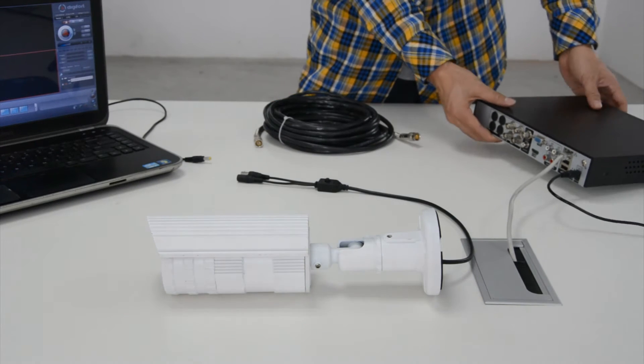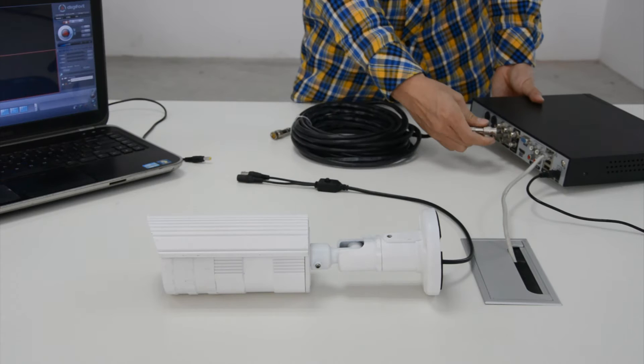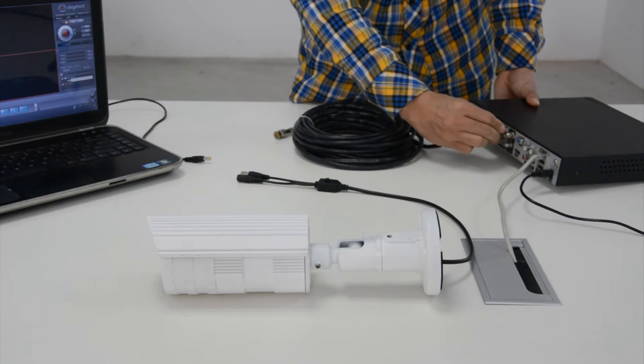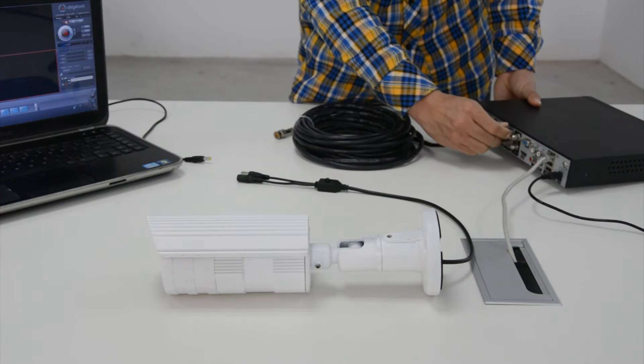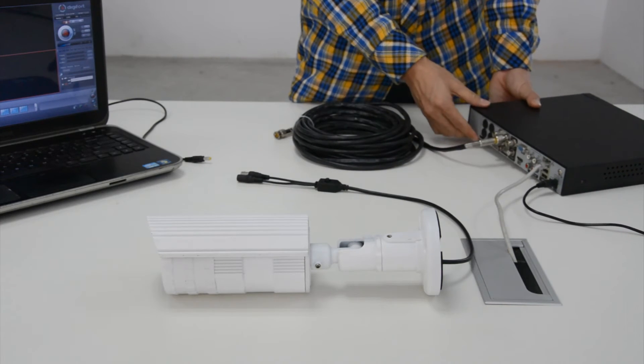First of all, let's connect the camera to the video encoder. This encoder will link to the network with CAT5 cable.